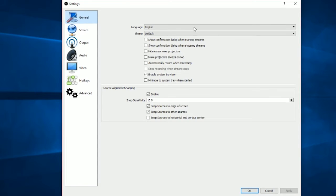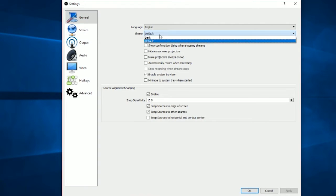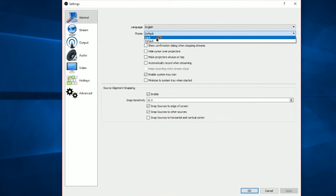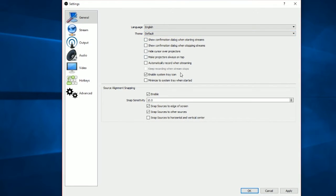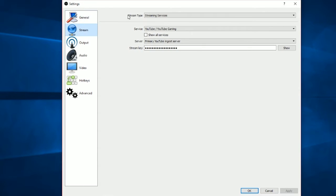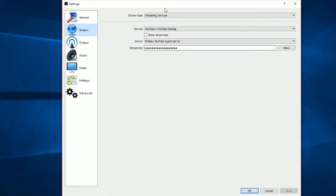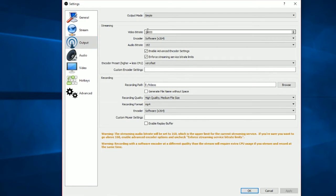For general settings I've left them as they are. You can change the theme to dark if you like, or leave it on default — I just leave it on default because it's easier to see. The streaming section isn't really applicable here so I'm not going to use that.